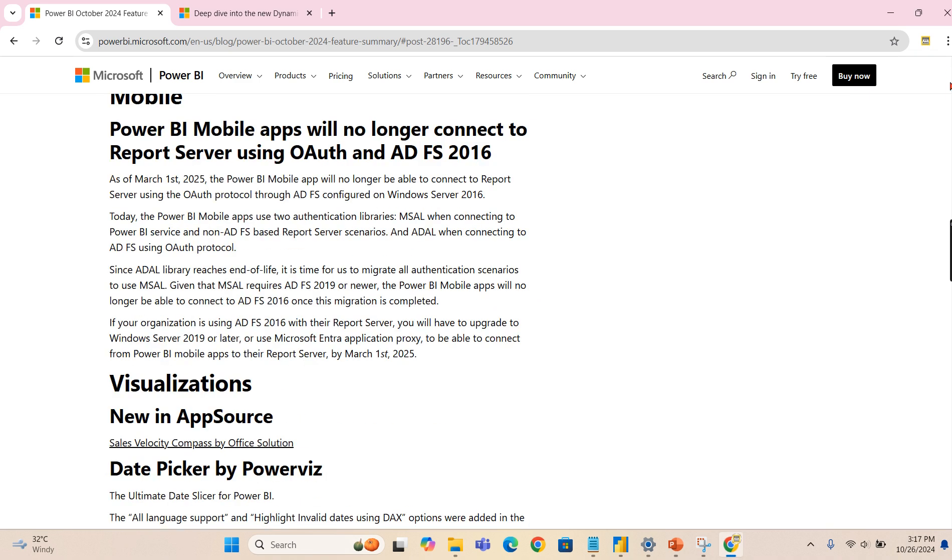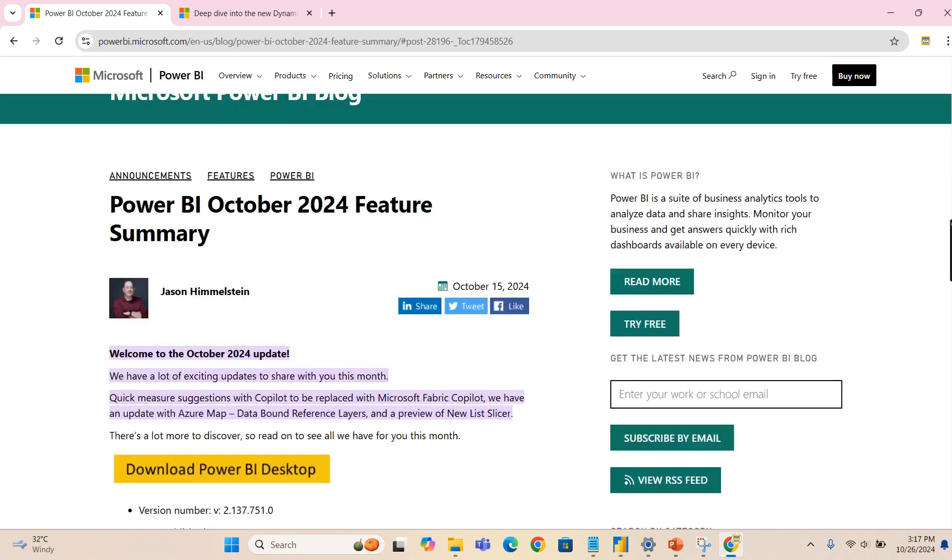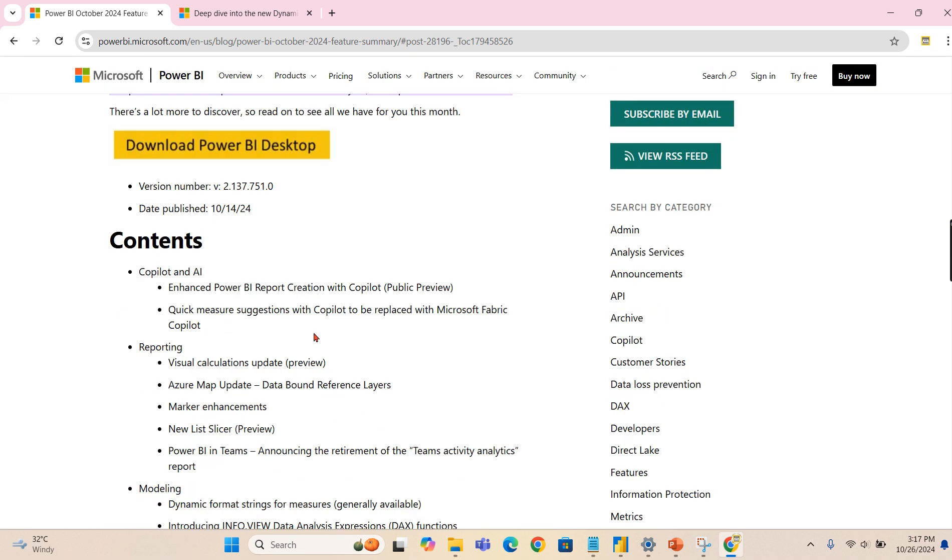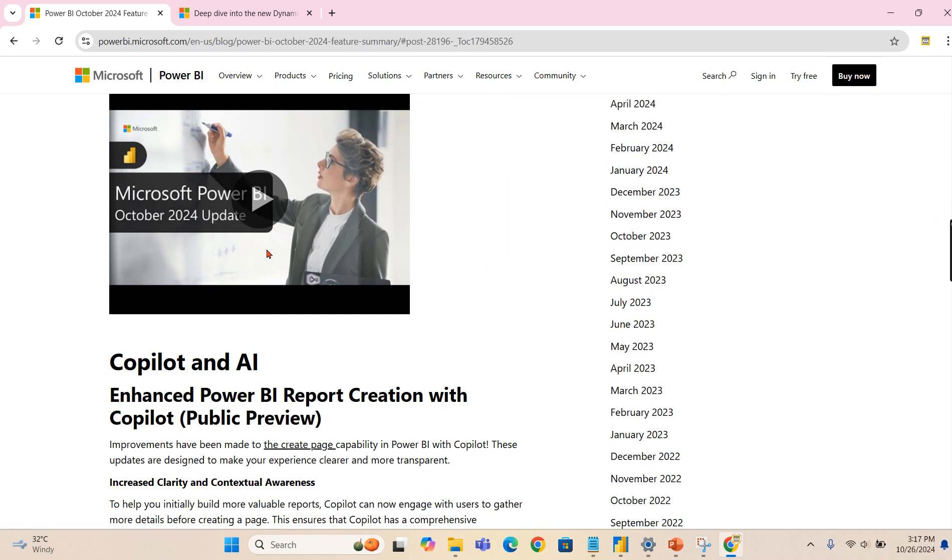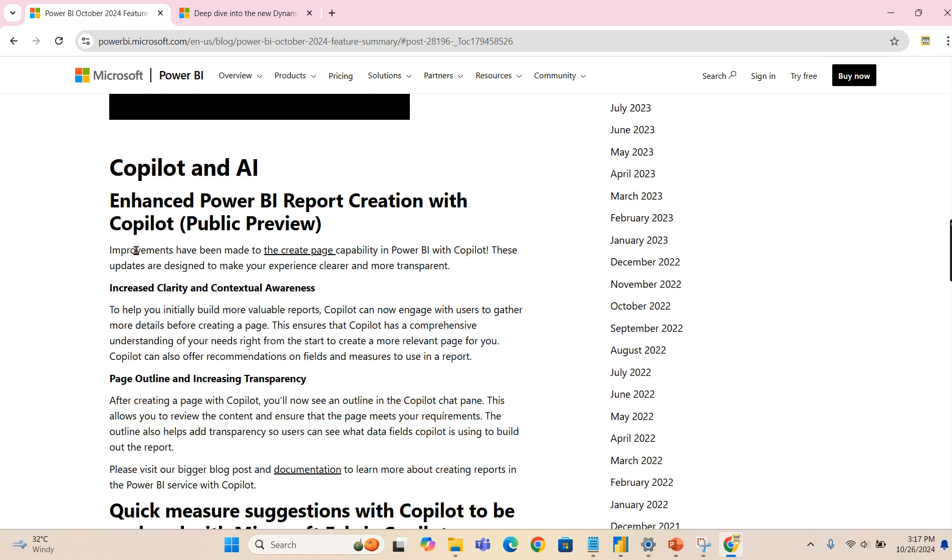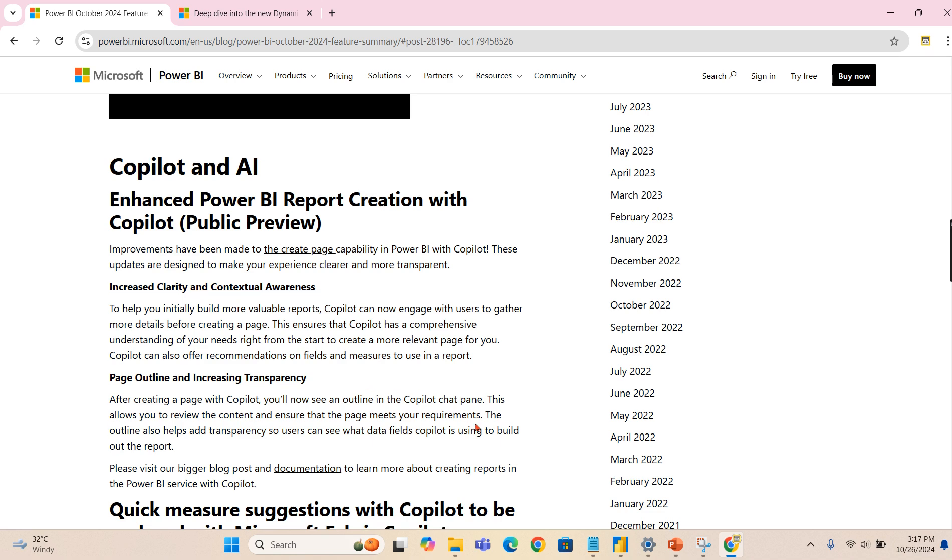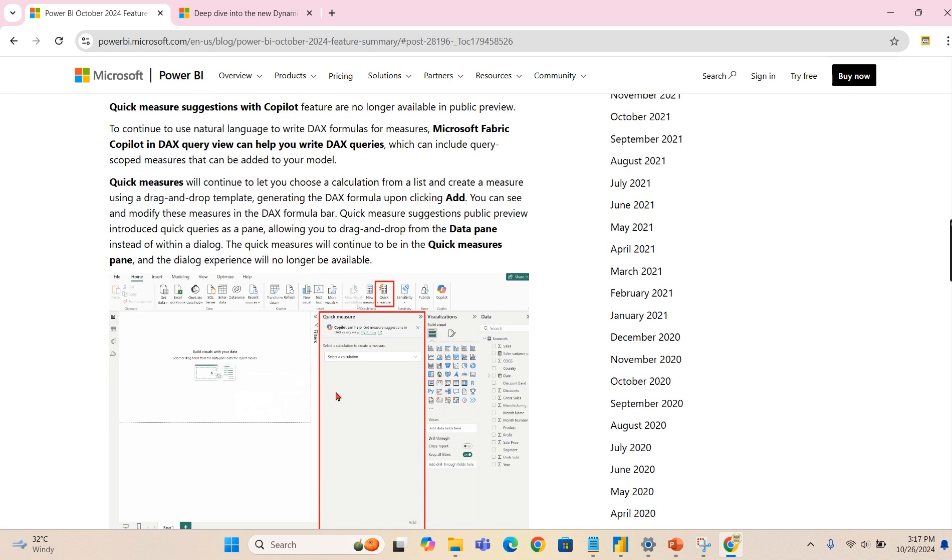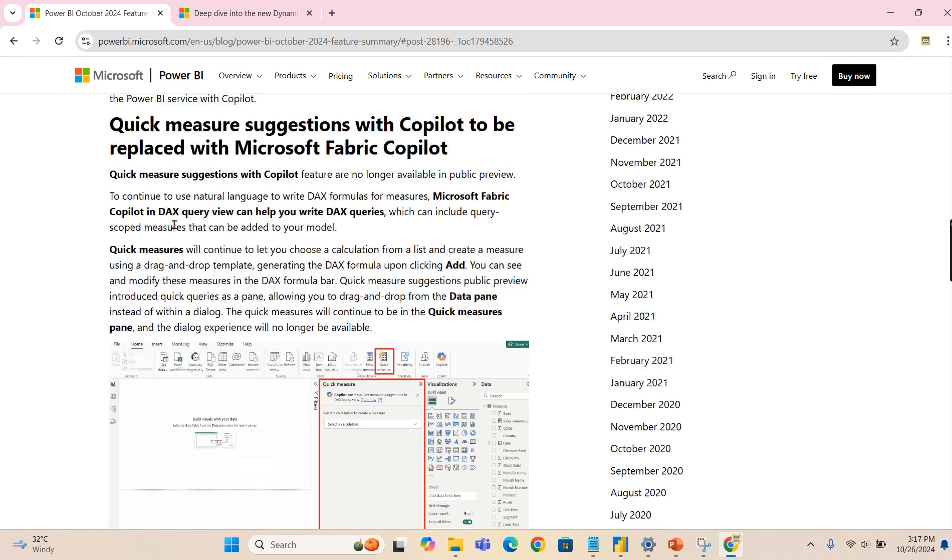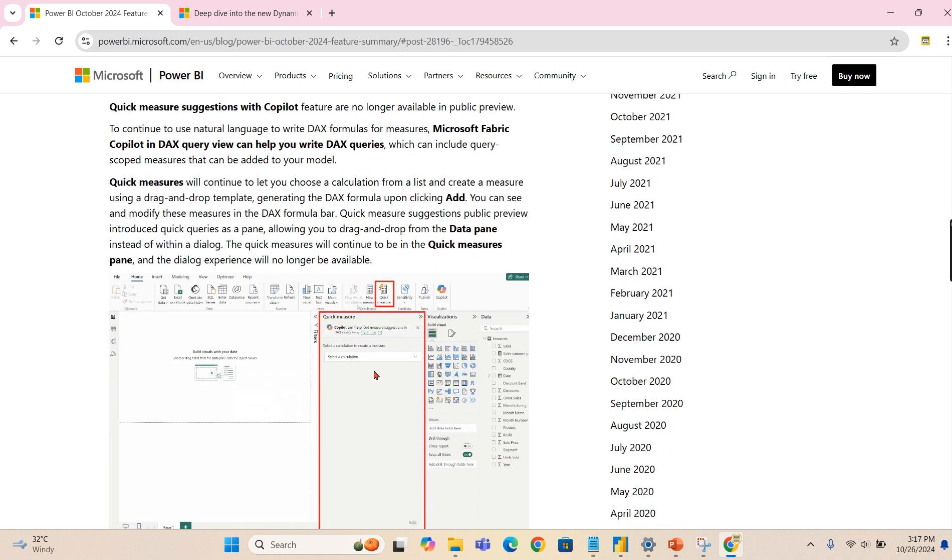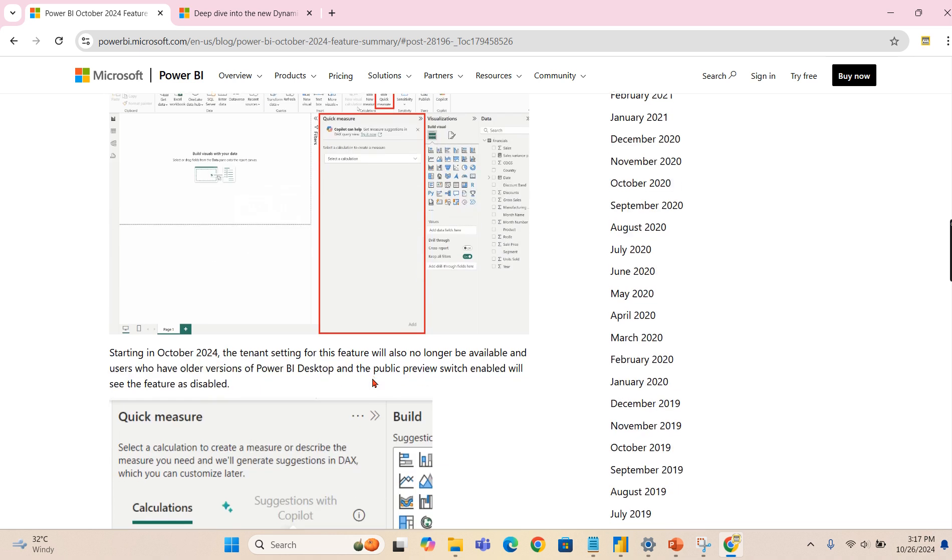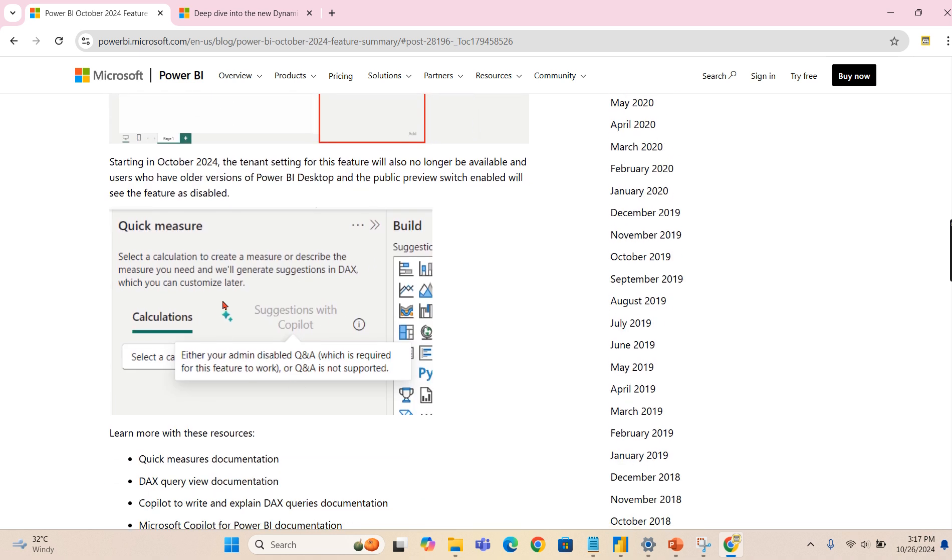So as I said, enhanced Power BI report creation with Copilot. It says that increased clarity and contextual awareness, so this is what they enhanced. And as usual, the AI part, quick measure suggestions with Copilot to be replaced with Microsoft Fabric Copilot. Meaning earlier there was a quick measure suggestion which is replaced with the Copilot. I hope when it is replaced with Copilot you should also need a Fabric license, I think that is what I feel.